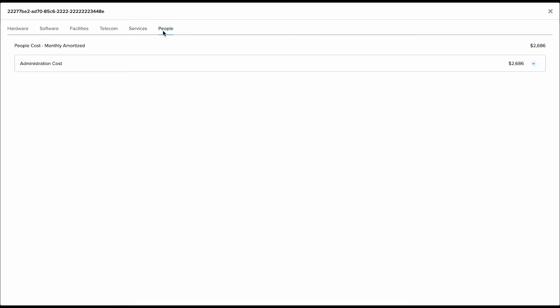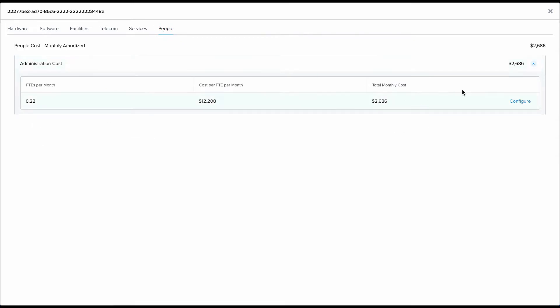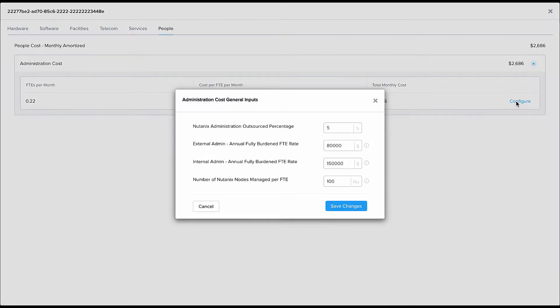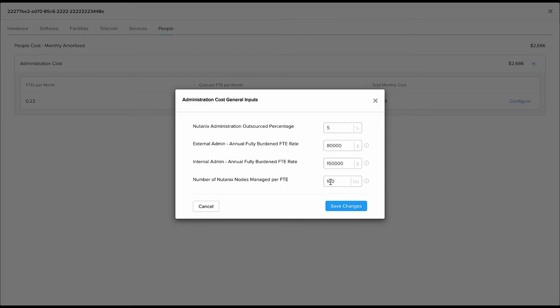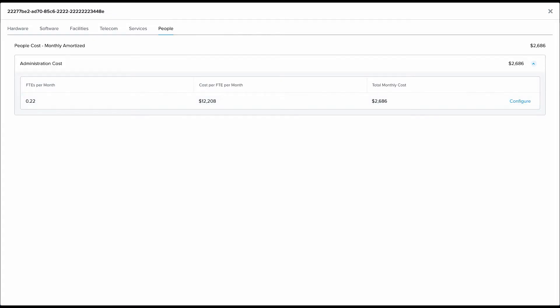Lastly, the people cost is the salary cost. What is the amount of salary that you're paying to your IT admins? And again this only depends upon the number of nodes. You can enter the number of nodes managed per IT admin and the salary of those IT admins.